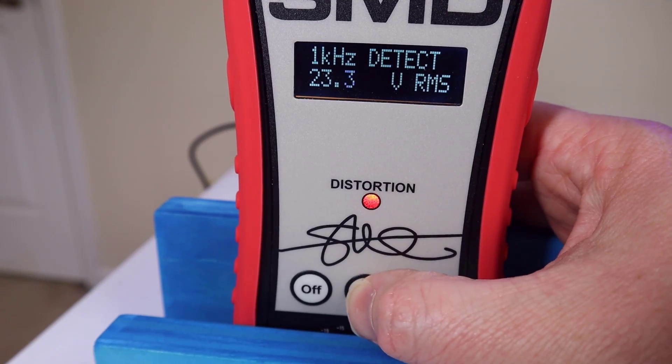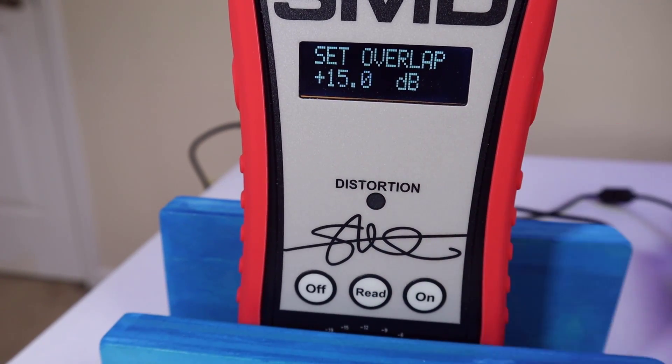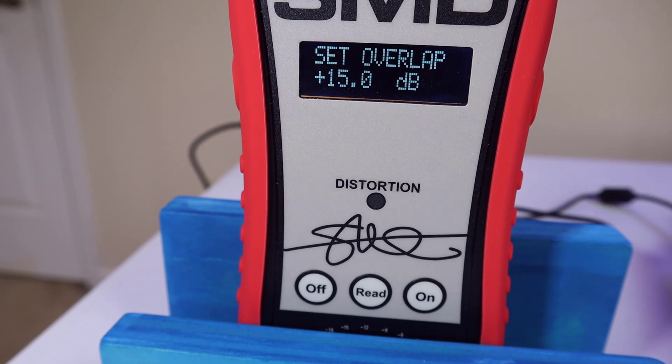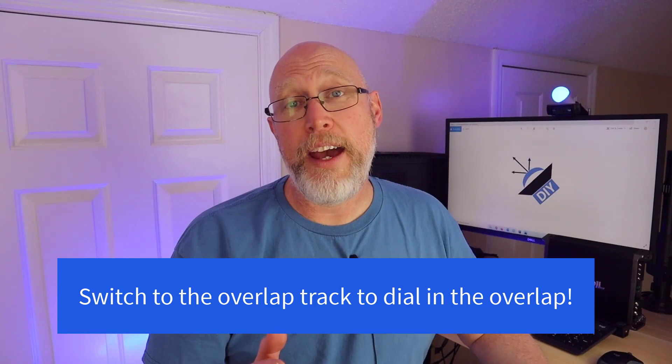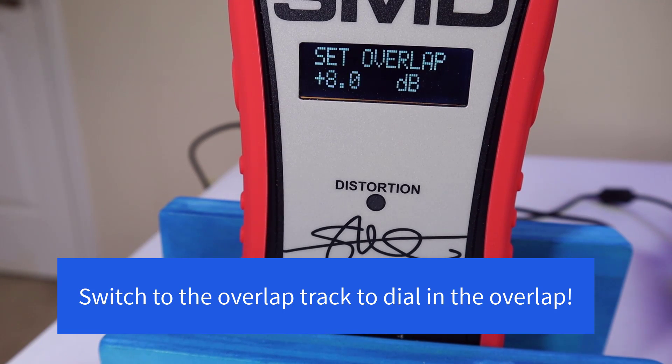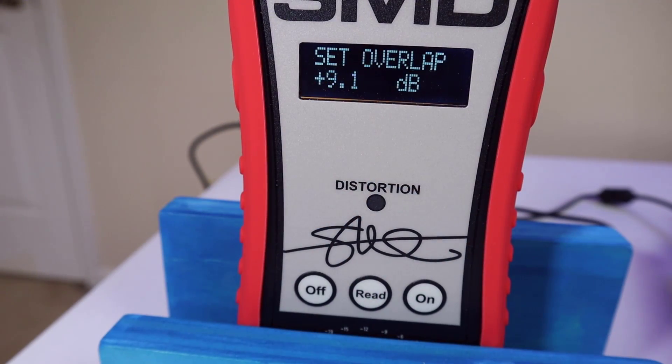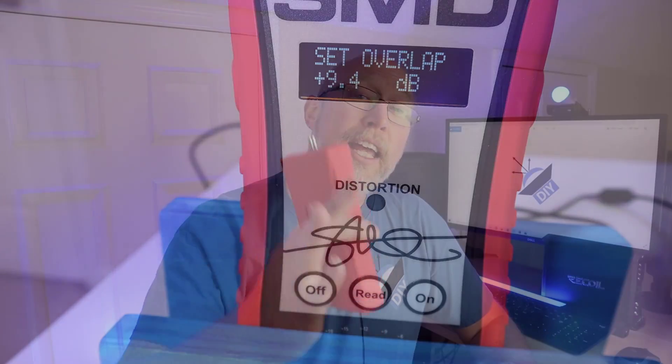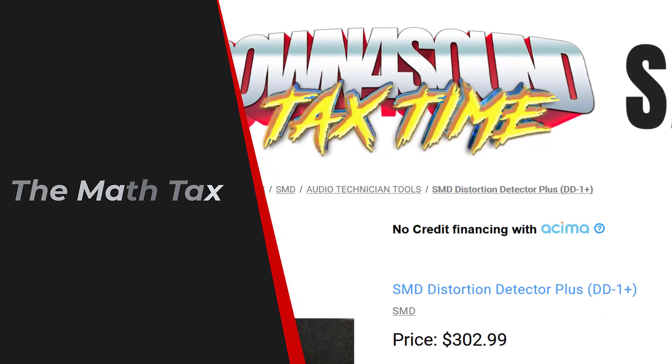When you hit the read button, it zeros everything out — at that voltage, you get 0 dB worth of gain — and then it switches into overlap mode. All you have to do is adjust your gain until you get whatever amount of overlap you want, and the chip does the math on the fly. That's the beauty of these SMD devices: you don't have to stop and do any math, just follow the instructions. It's fast and accurate and will save you time, though it might be a tad too expensive for the typical DIYer — I consider that extra expense a math tax.